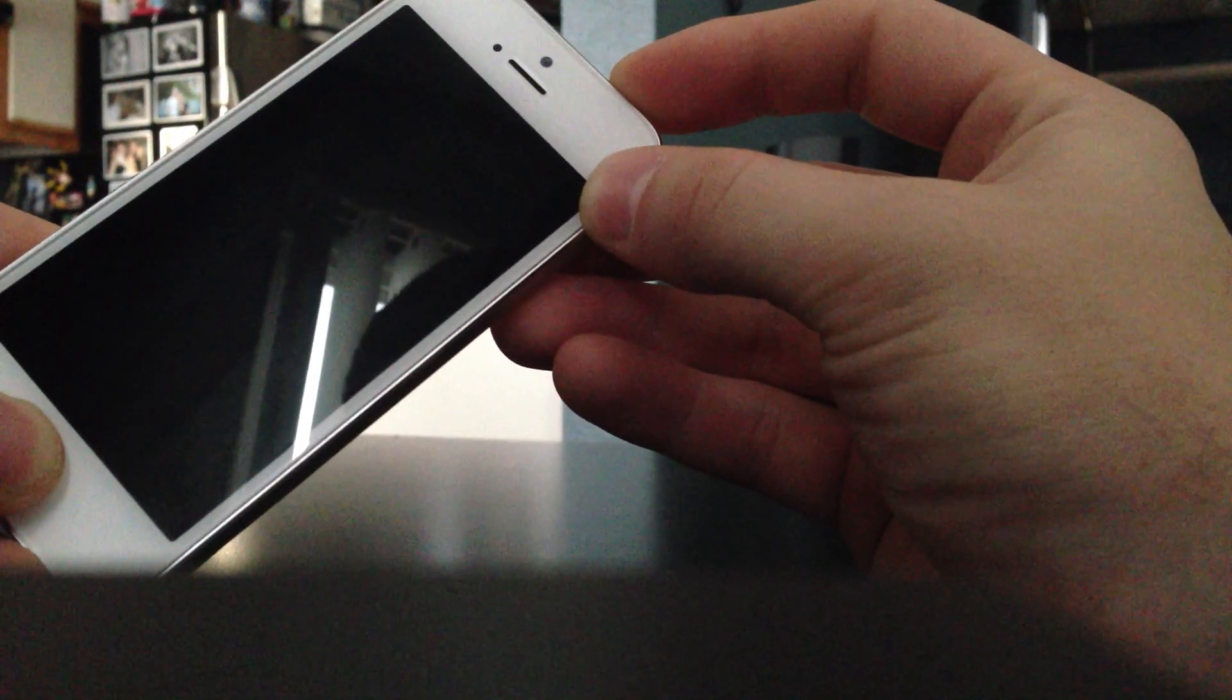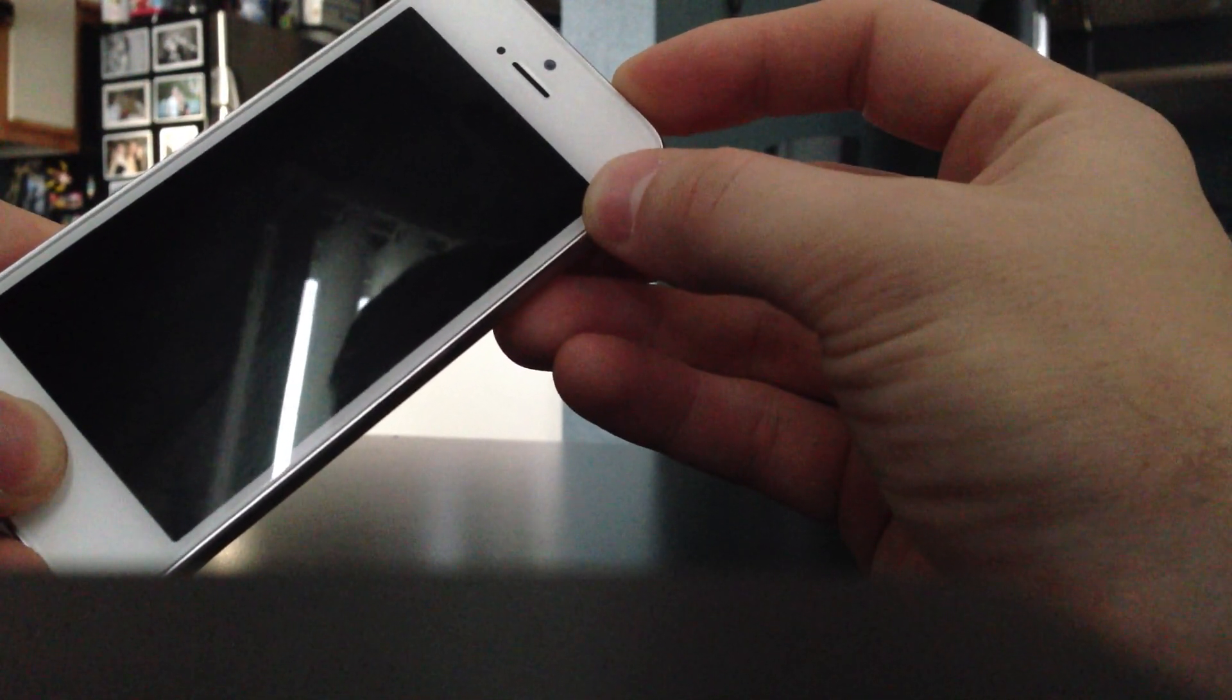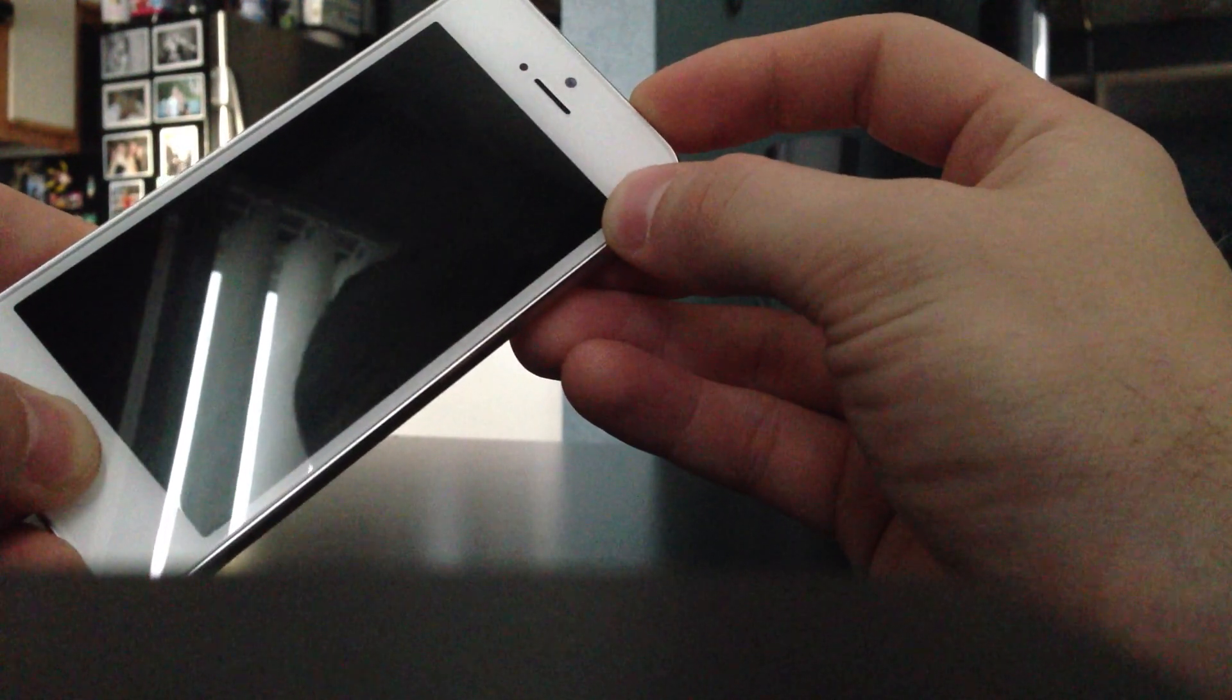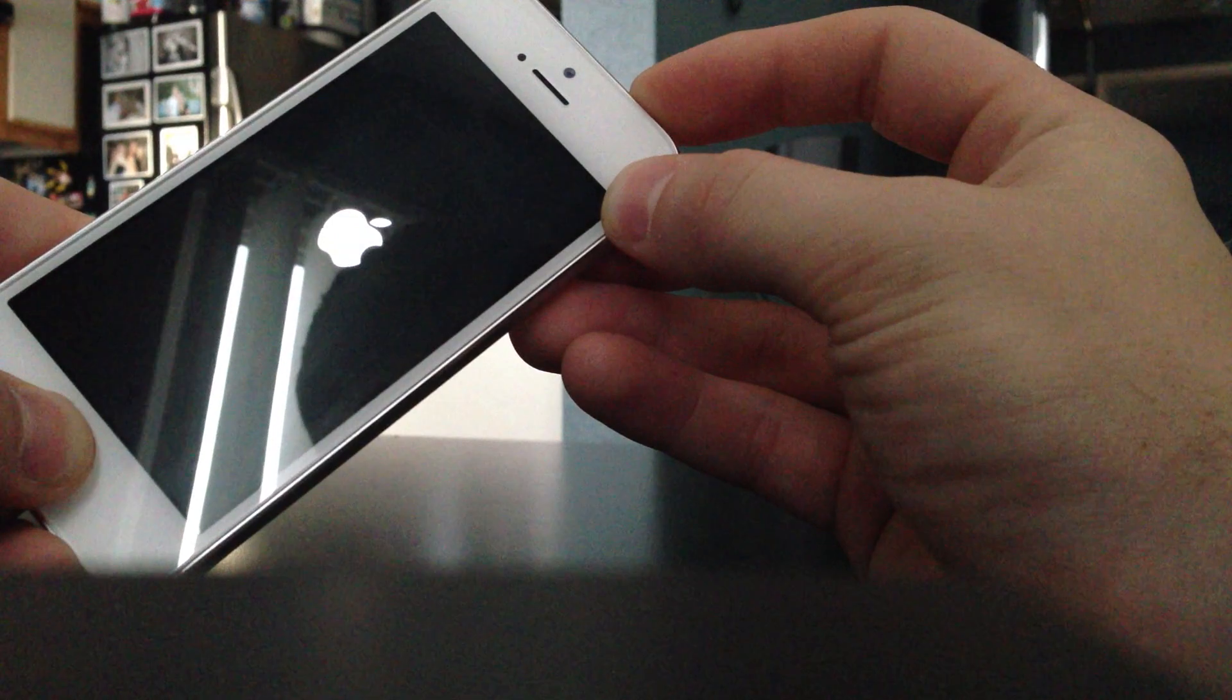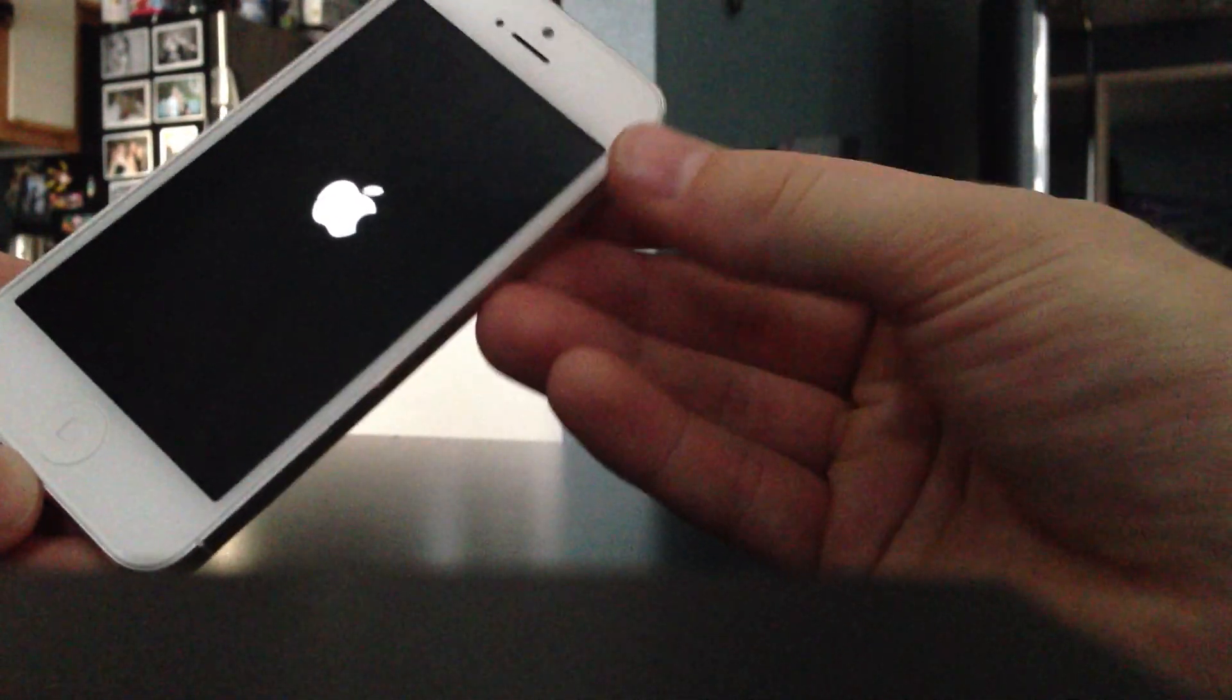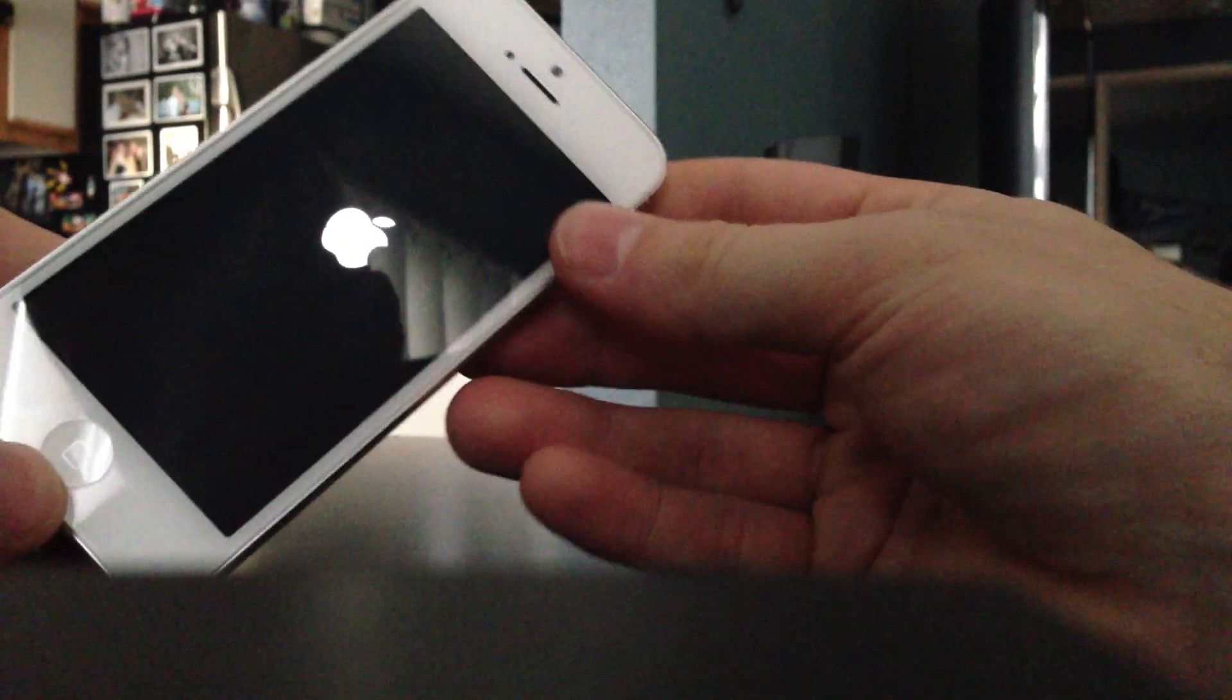Once you see the Apple logo you can let go of both buttons and that will hopefully get your phone out of recovery mode. This works for most iPhones or iDevices. Once you see the Apple logo you can just let it go and wait for your iPhone to turn back on.